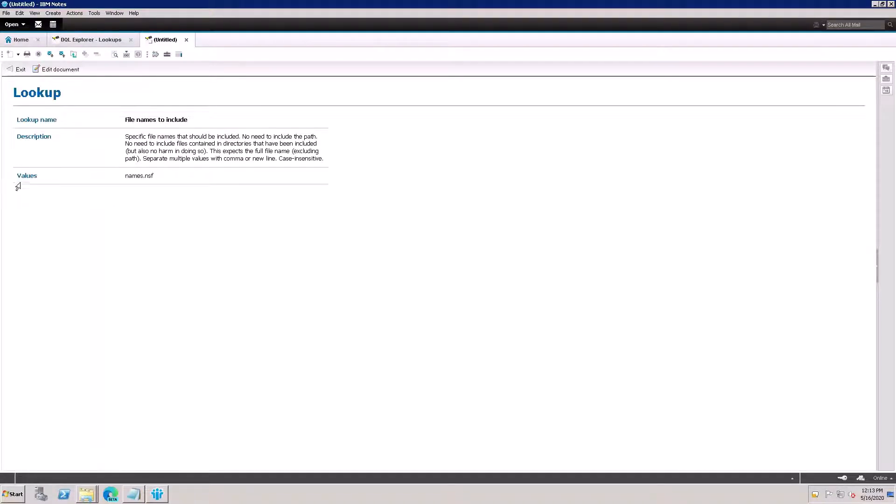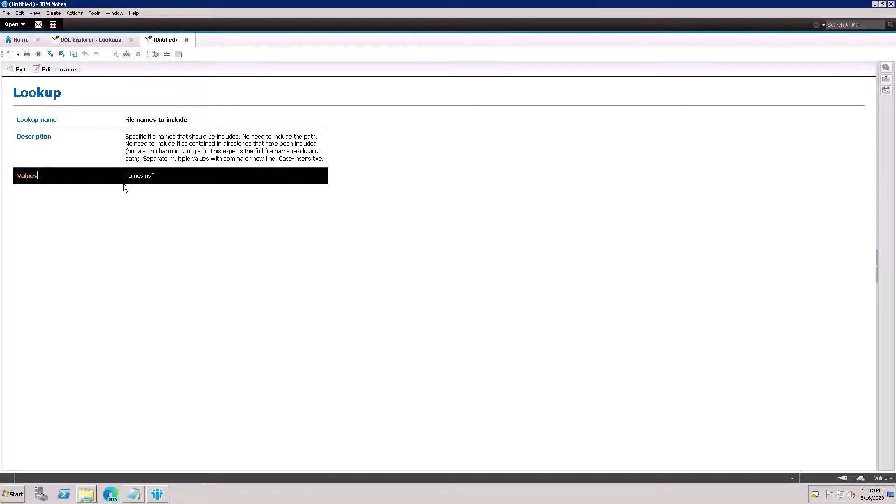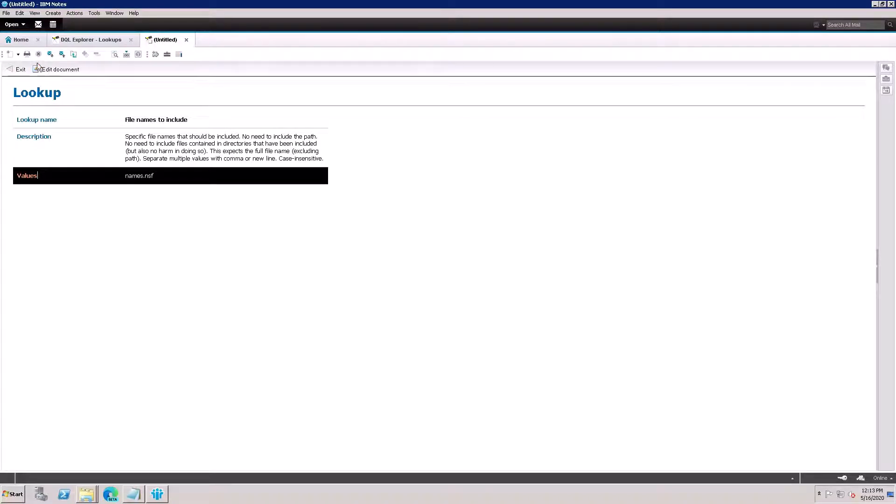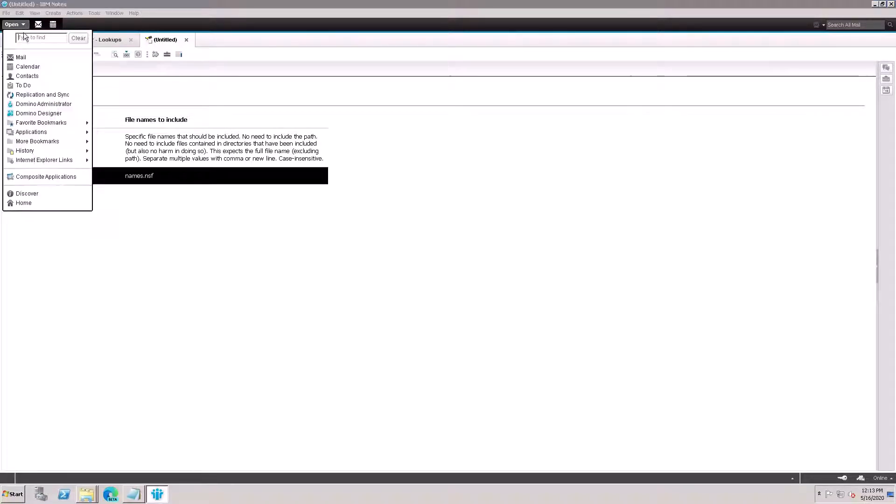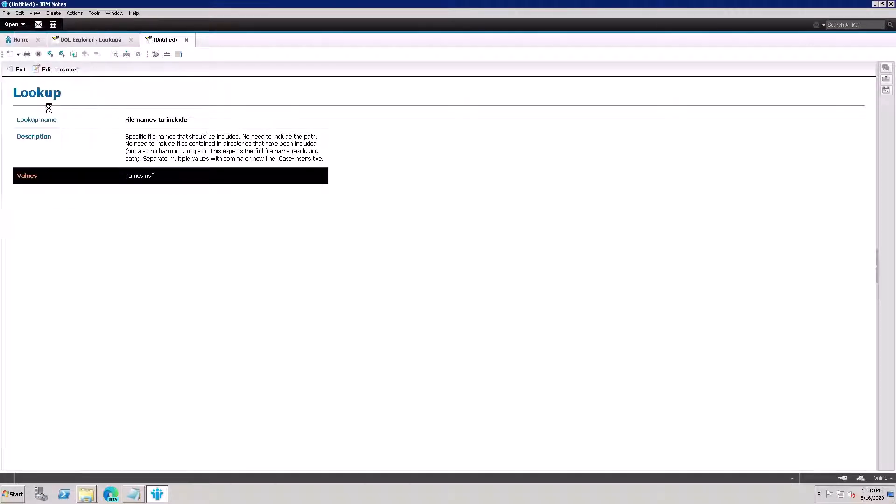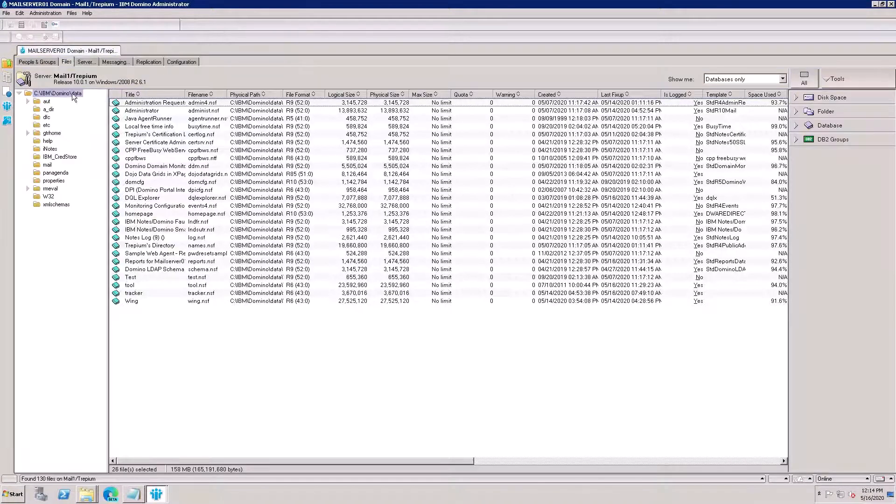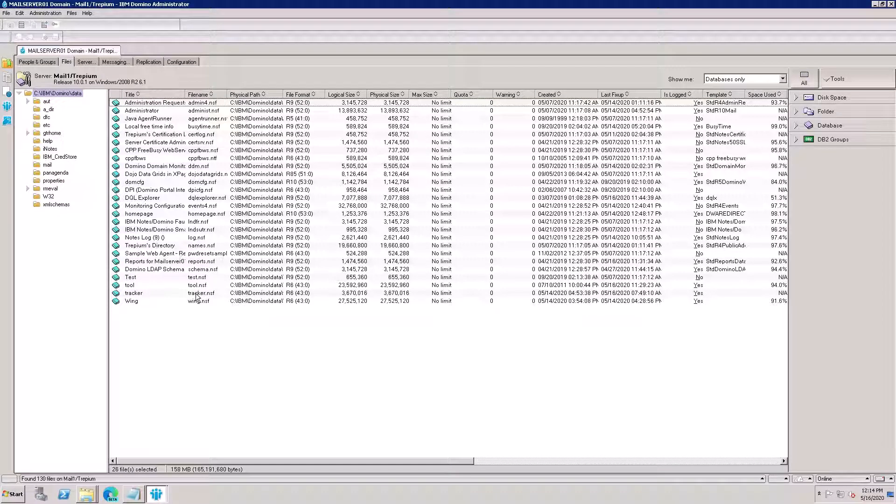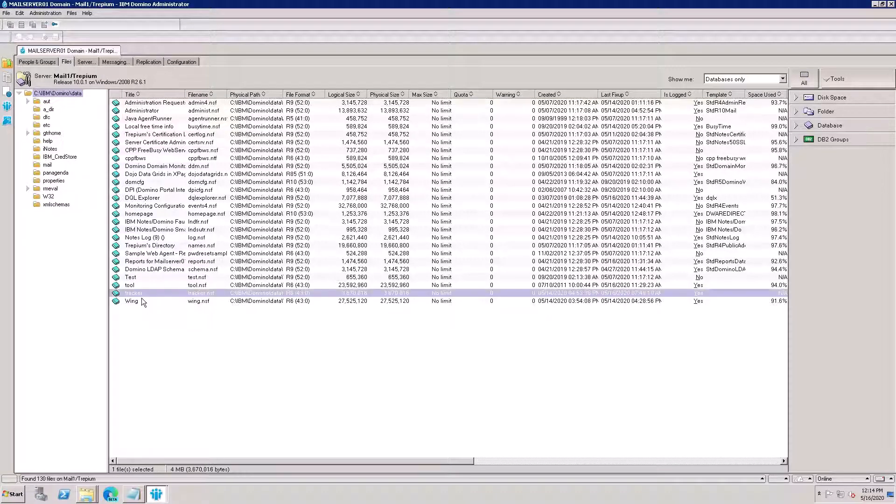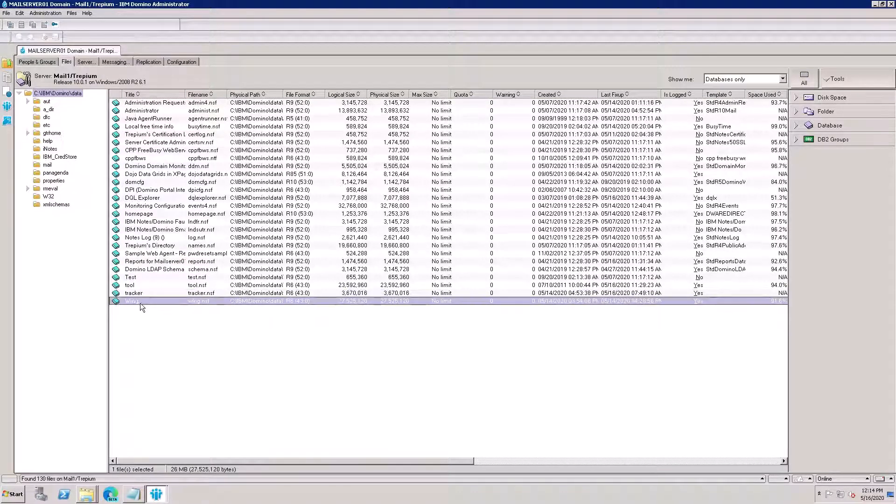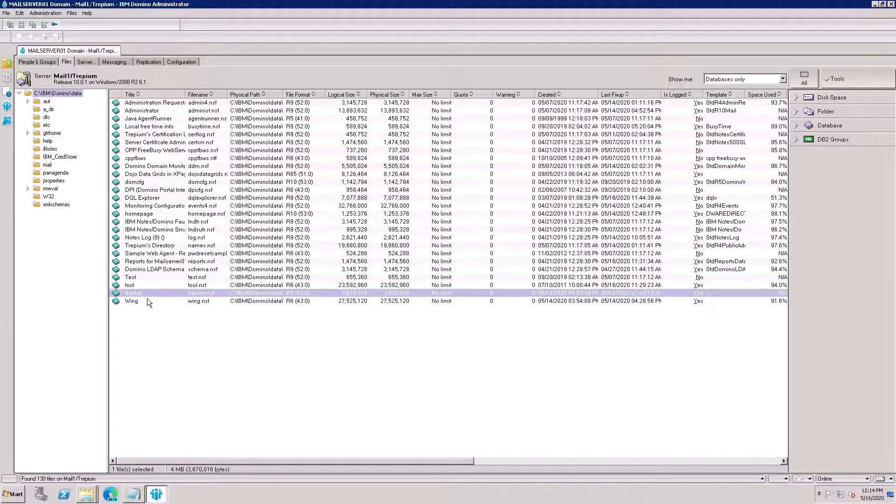The default file name is names.nsf. I want to change names.nsf to another database, like another application name. Let me check which database I need to put here. I'll go to the administrator tab, then open. I want to put this tracker, tracker.nsf.